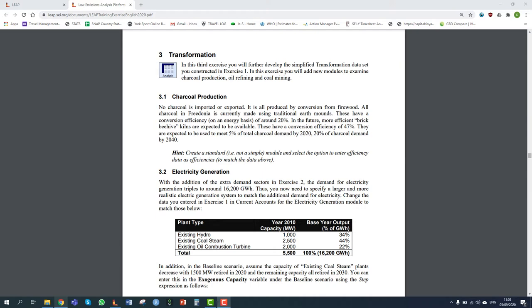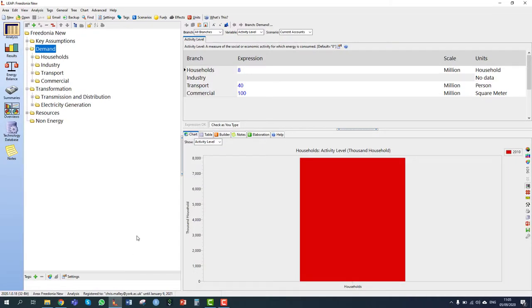Let's get started. I'm starting with the LEAP dataset that we finished exercise 2 with. In section 3.1, charcoal production, we are told that no charcoal is imported or exported in Freedonia — it is all produced by conversion from firewood domestically. All charcoal is currently made using traditional earth mounds with a conversion efficiency of 20%, but in the future more efficient brick beehive kilns will be available with an efficiency of 47%, meeting 5% of charcoal demand by 2020 and 20% by 2040.